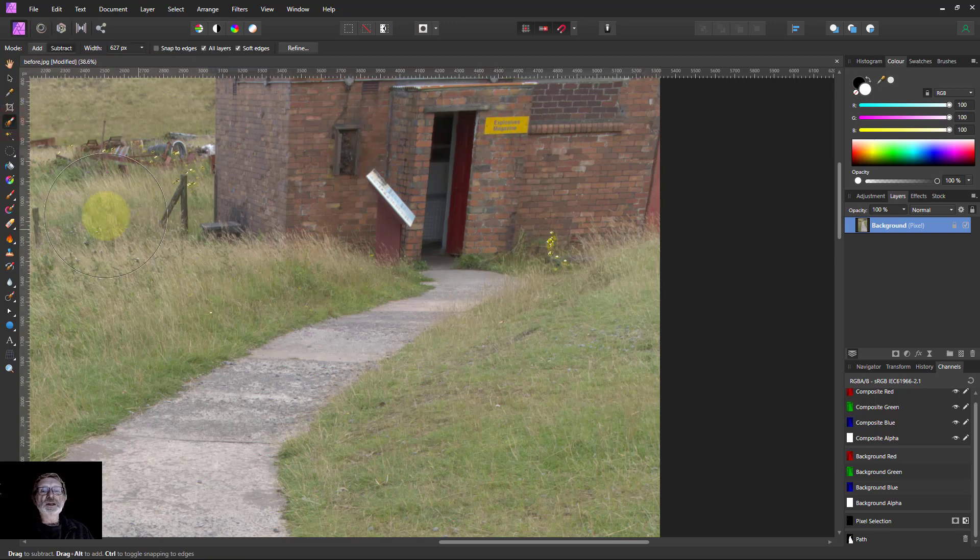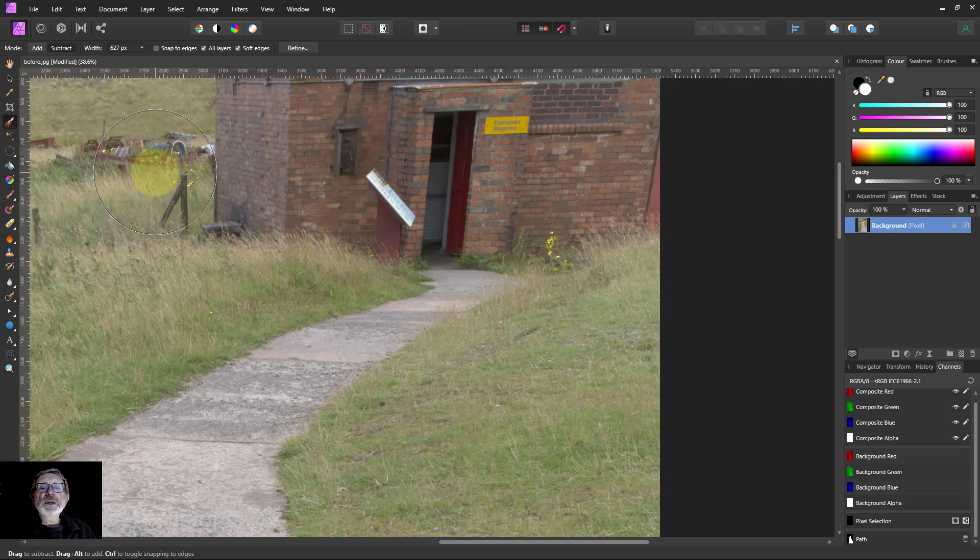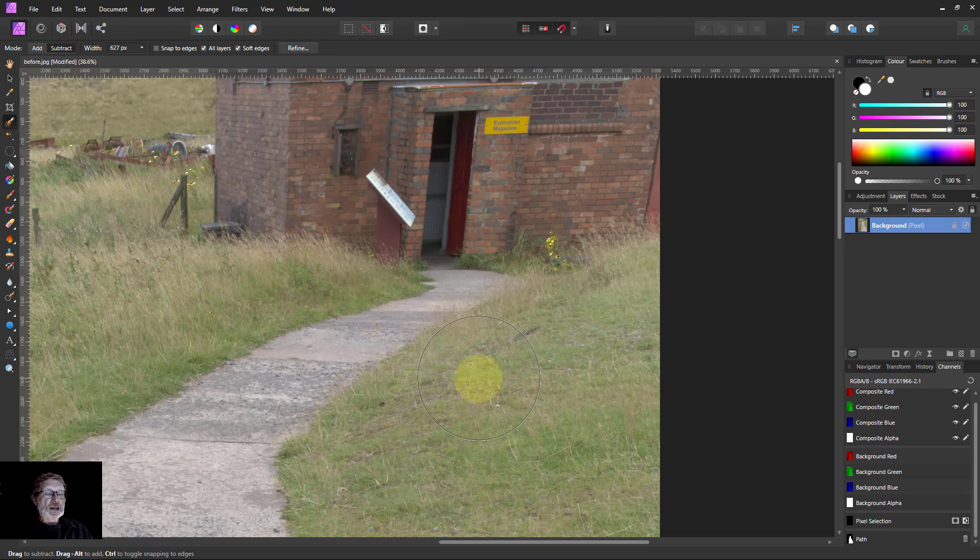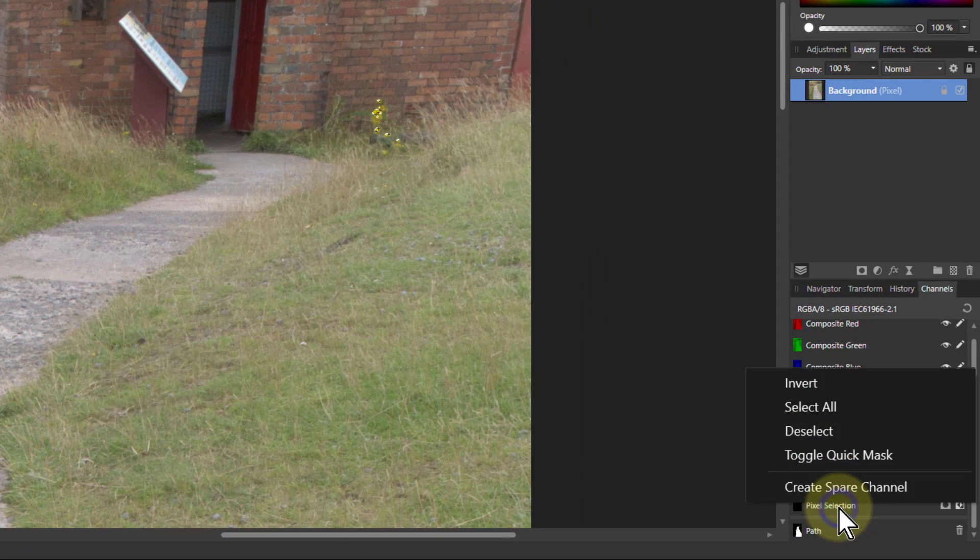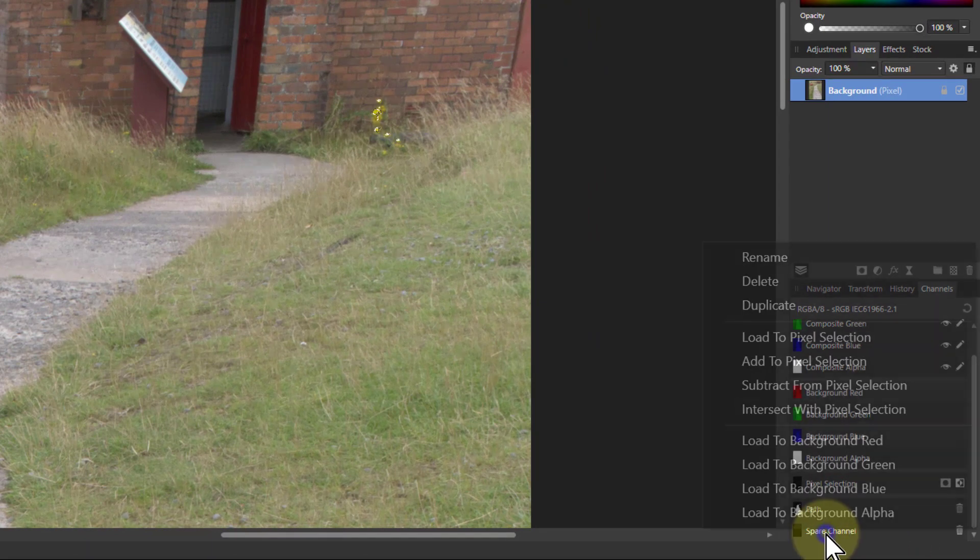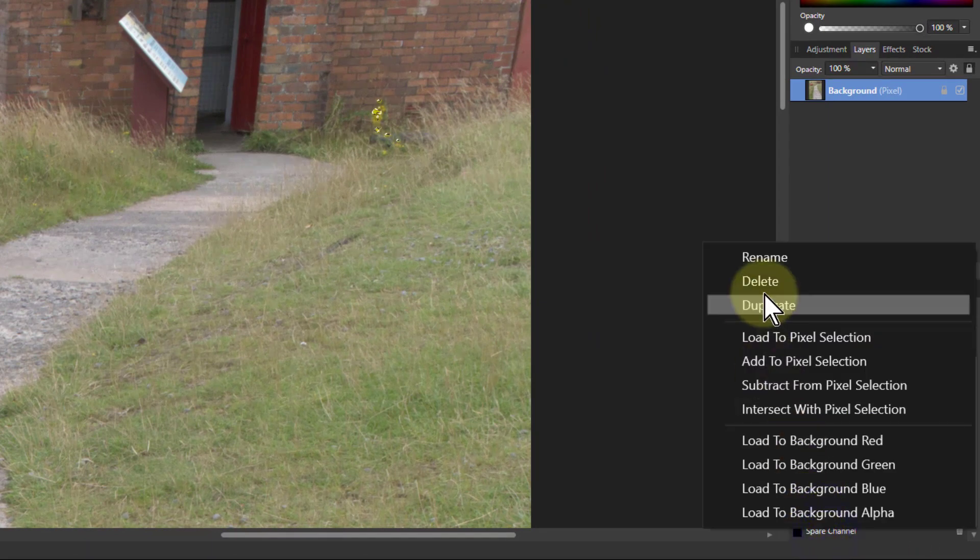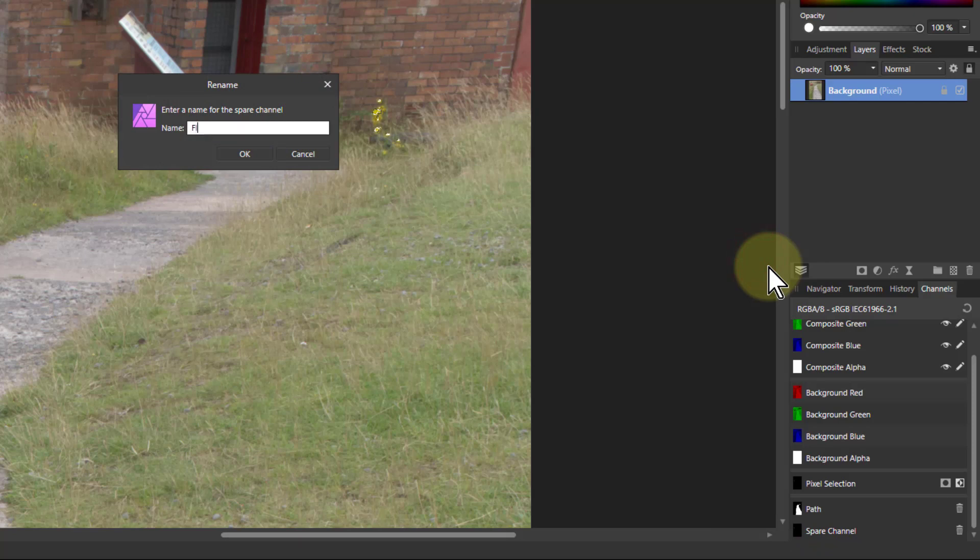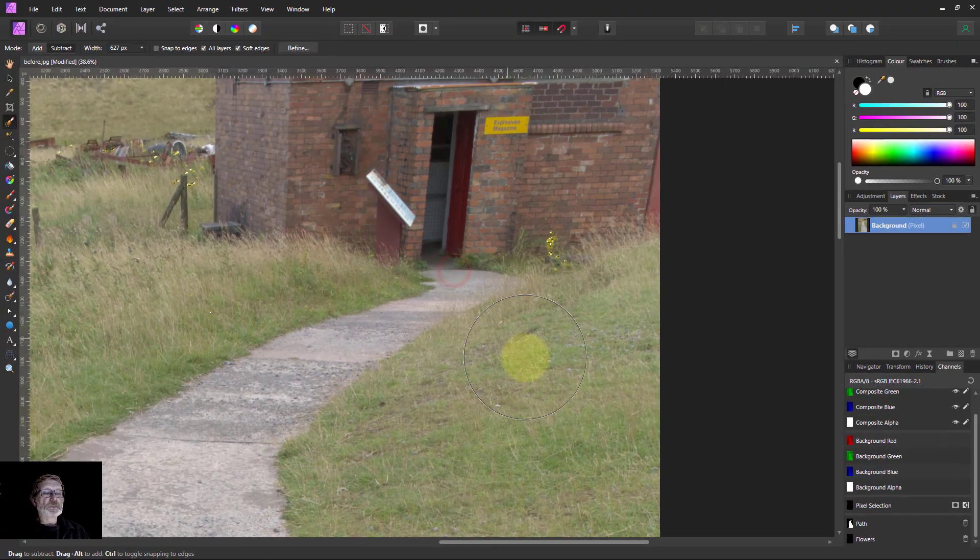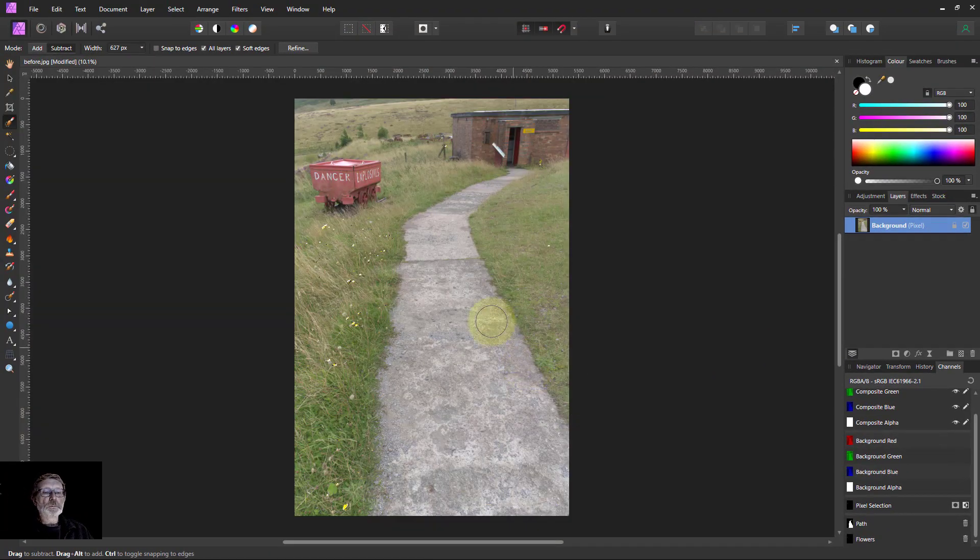Everything else is okay. Those things up there, take those out, no control Z, those can stay in, those flowers. So I'm just going to save those, right click in the pixel selection, create spare channel, right click the spare channel, rename that as flowers and say okay for that.